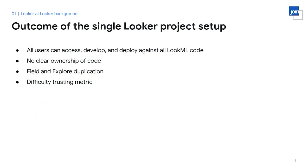This was also before folders were introduced into the Looker IDE, so you can imagine how difficult it might be for a developer to find a specific field or file. With the single Looker project setup, all employees had access to develop and deploy against all LookML code, meaning hundreds of users could contribute to the same code. The lack of permissioning and governance led to a few issues — there was no clear ownership of LookML code or business logic.